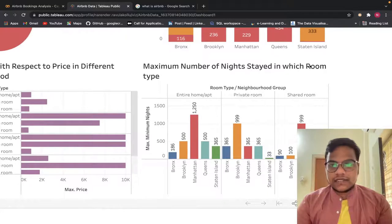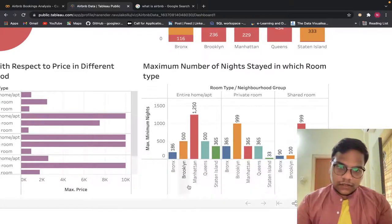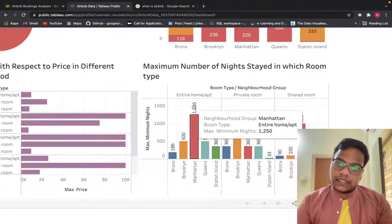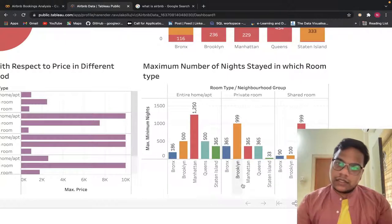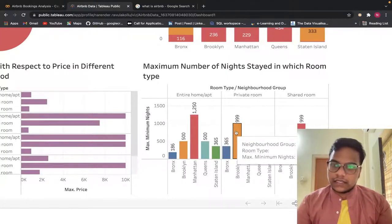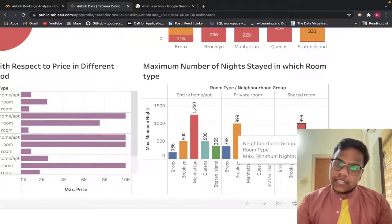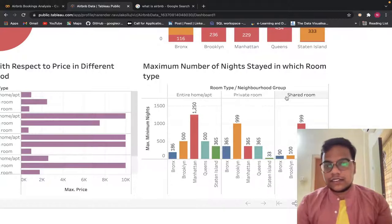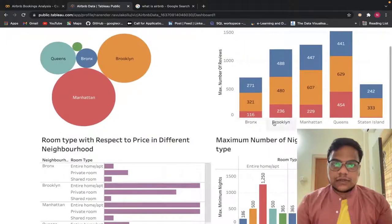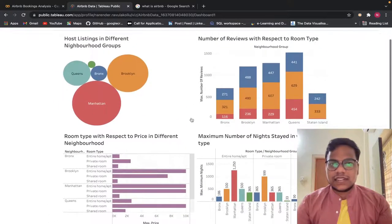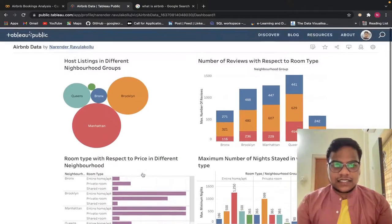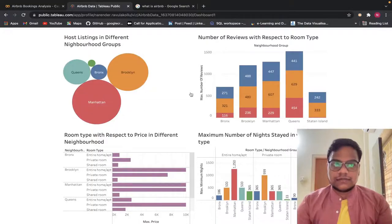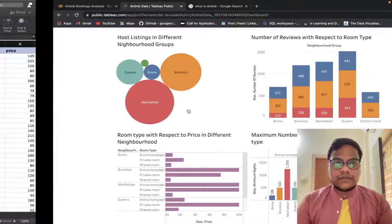Here we can see the maximum number of nights stayed by room type — entire home/apartment and shared room in Manhattan stand out. As you can see, even someone who doesn't know coding can analyze this data very easily — that's the power of visualization. Most stakeholders prefer this kind of dashboard.